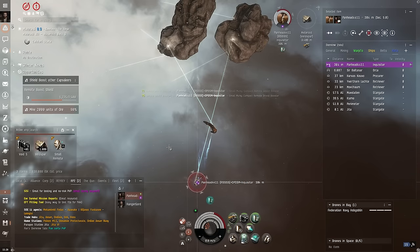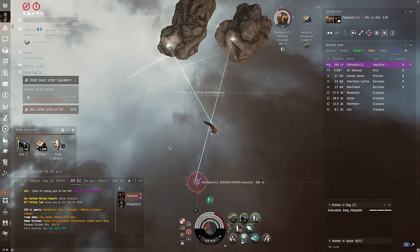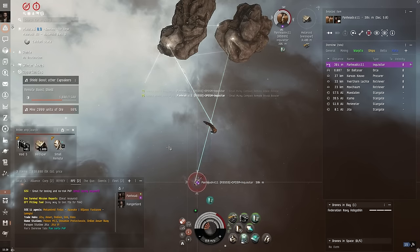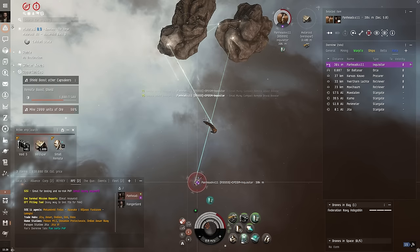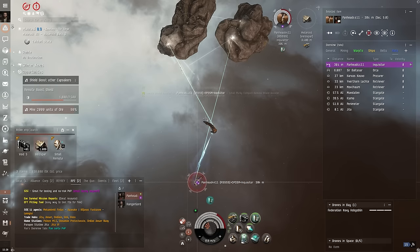With the introduction of the new opportunity system, my brother and I have been actually undocking and leaving Jita a little more often.